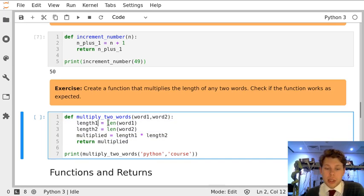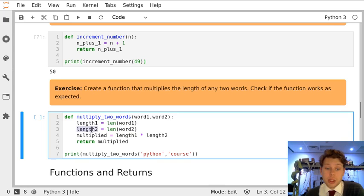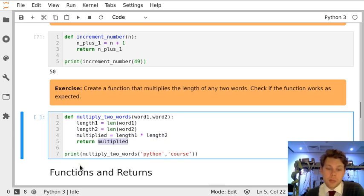I've worked out the length of word1 and assigned it to a variable and the length of word2 and assigned it to a variable. I've multiplied those two variables together as a new one and returned that.